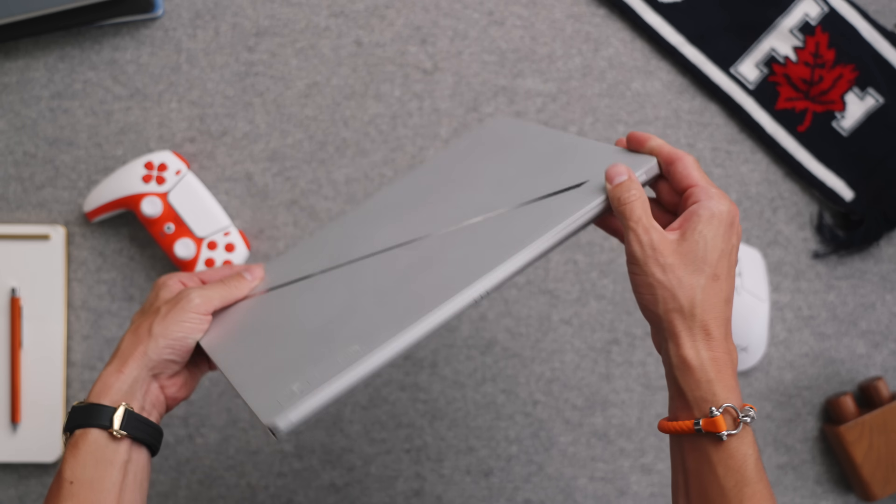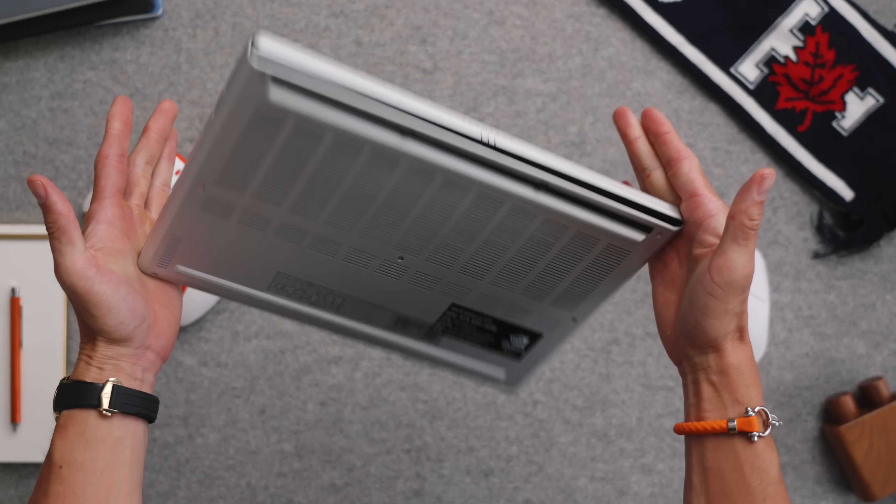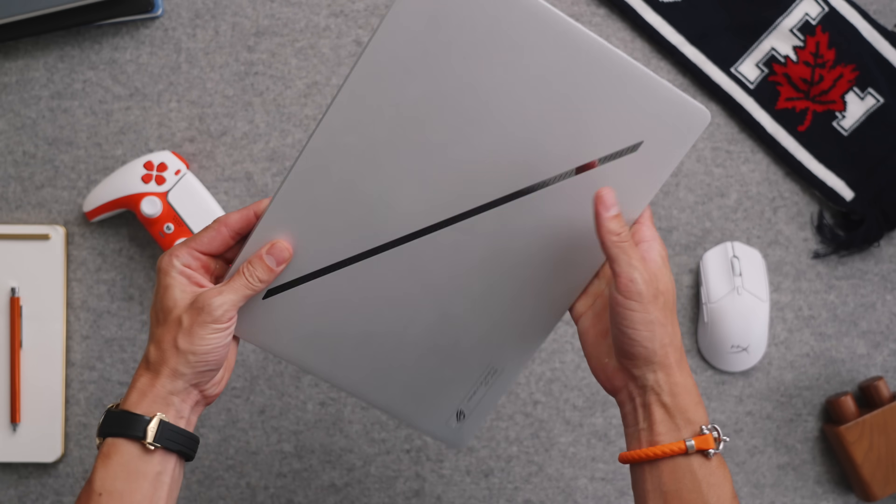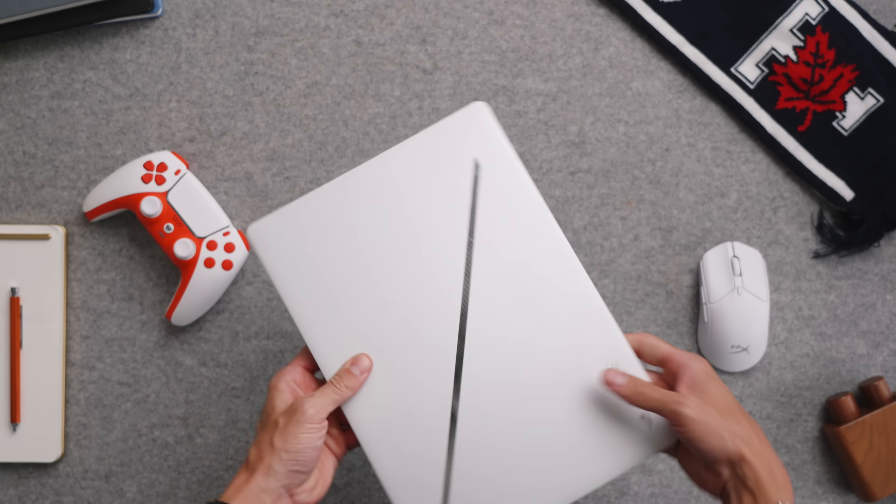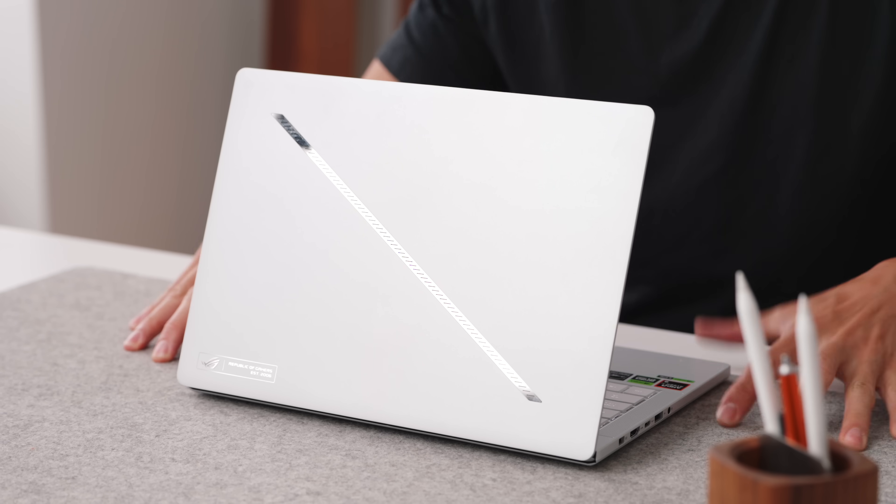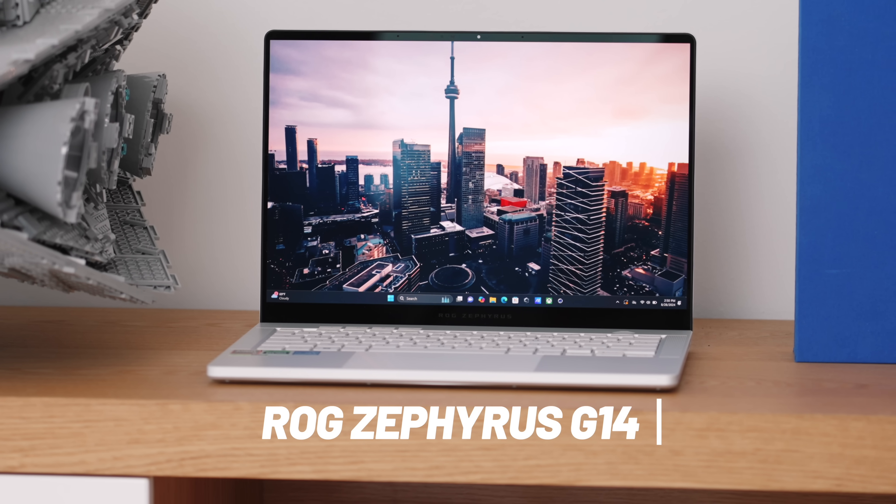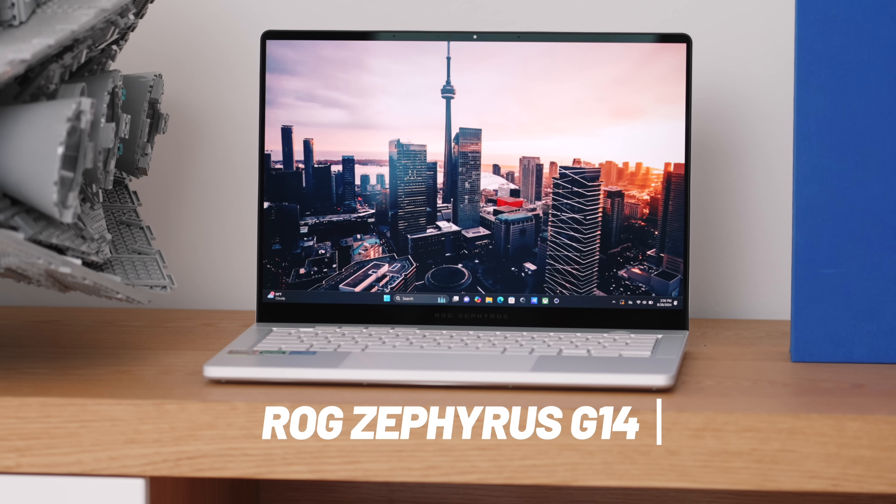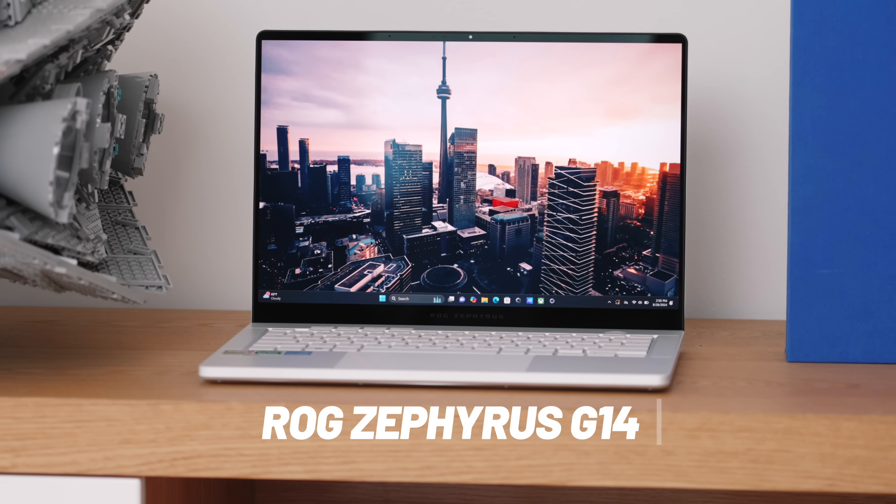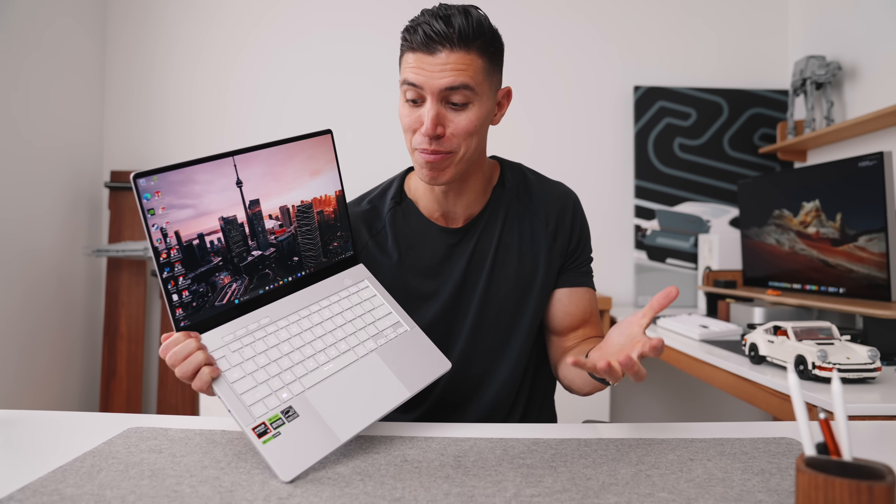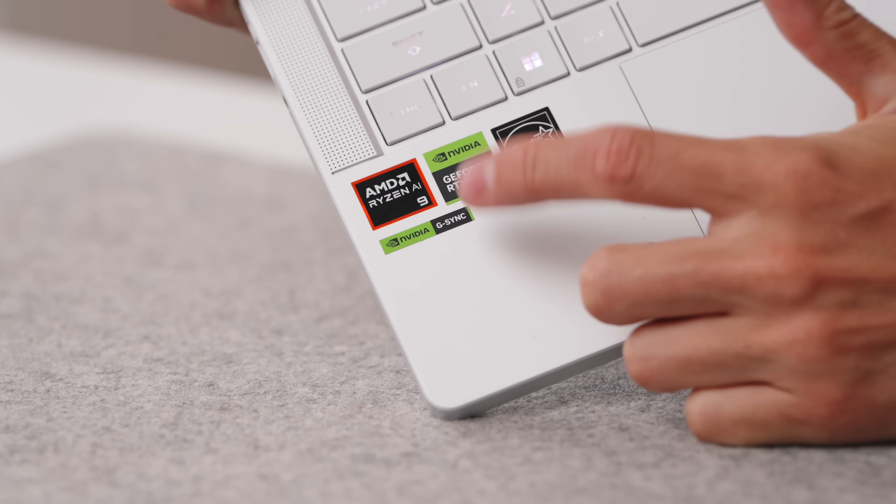It has always been a question: what laptop to get? With so many different options out there, maybe the most important thing to consider is the actual internals. So this one specifically, this is the Asus Zephyrus G14. More importantly, this has a dedicated GPU, which I think is the most important.